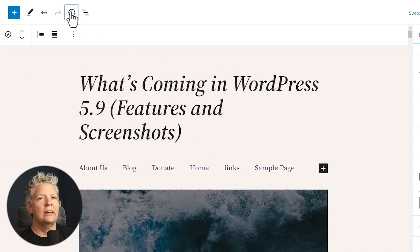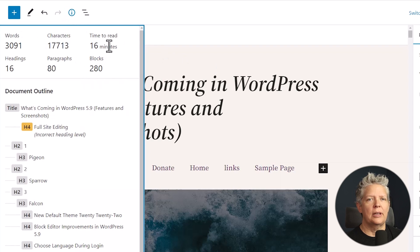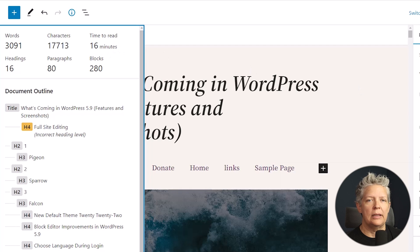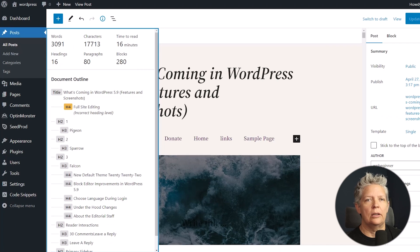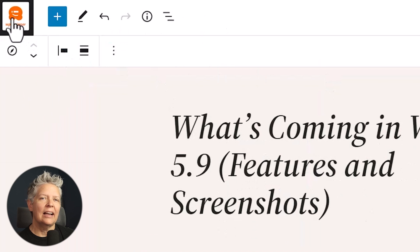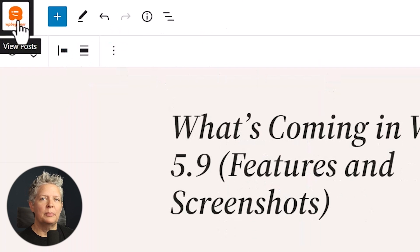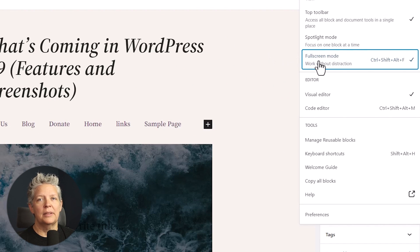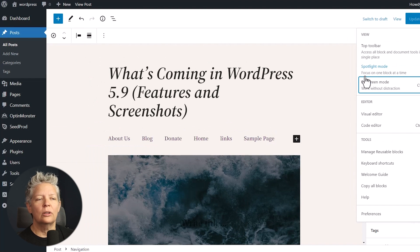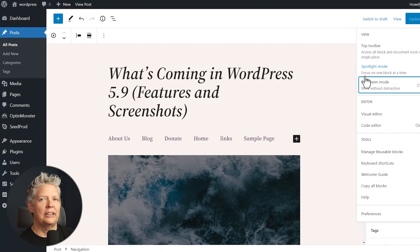Then we also have an improved information panel. Typically, this shows how many words, how many characters you have. They've also added a time to read. So you'll see just how long it would take someone to read your item. And then the site icon will replace the logo. So if you have the site icon for your website, then it will also be used as the view post button on the top left corner of the screen. This will only show if you're in full screen mode. If you're not in full screen, it won't show the icon.